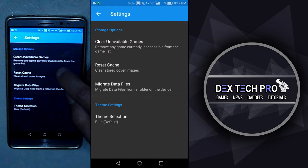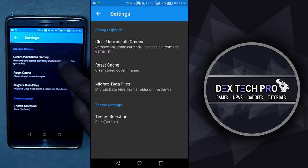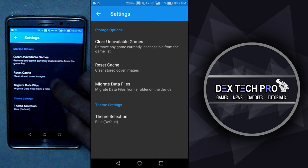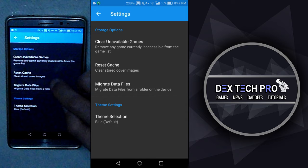Clear unavailable games. For instance, when you added games in the list and later you deleted them but still are shown in the list, you can just remove them by this option to fix your list.